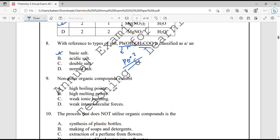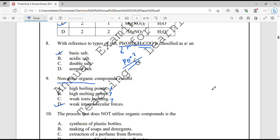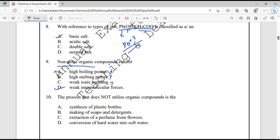Question number 9. Non-polar organic compounds exhibit? Organic compounds are mostly non-polar in nature and they exhibit weak intermolecular forces. They do not have high boiling or melting points. They do not have ionic bonding because they are organic; they mostly have covalent bonding.